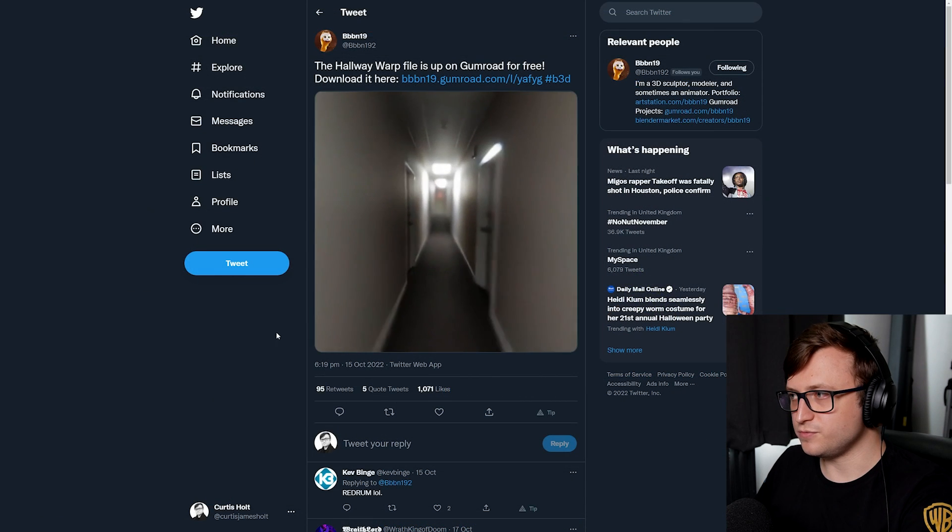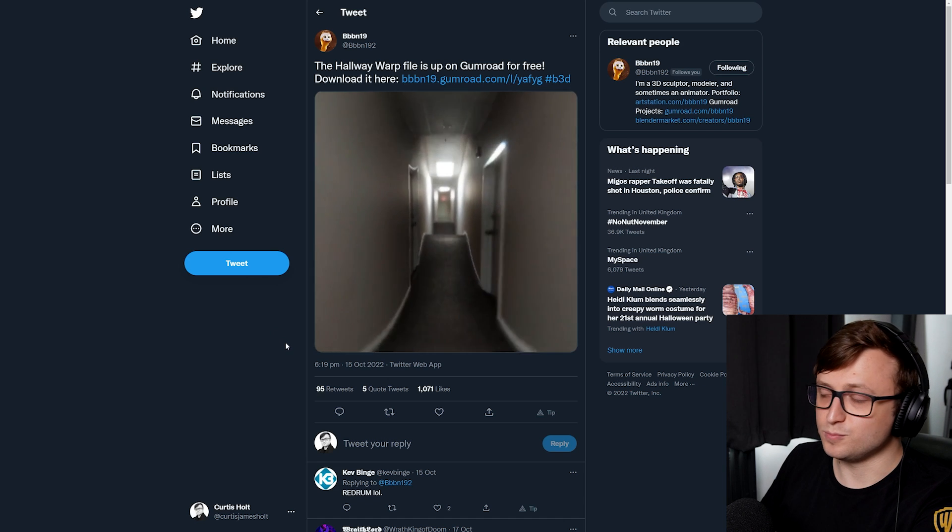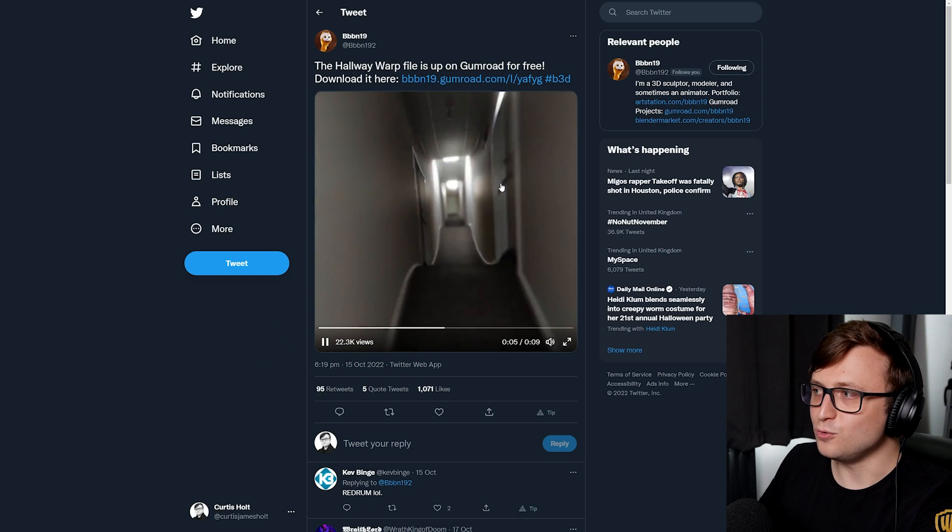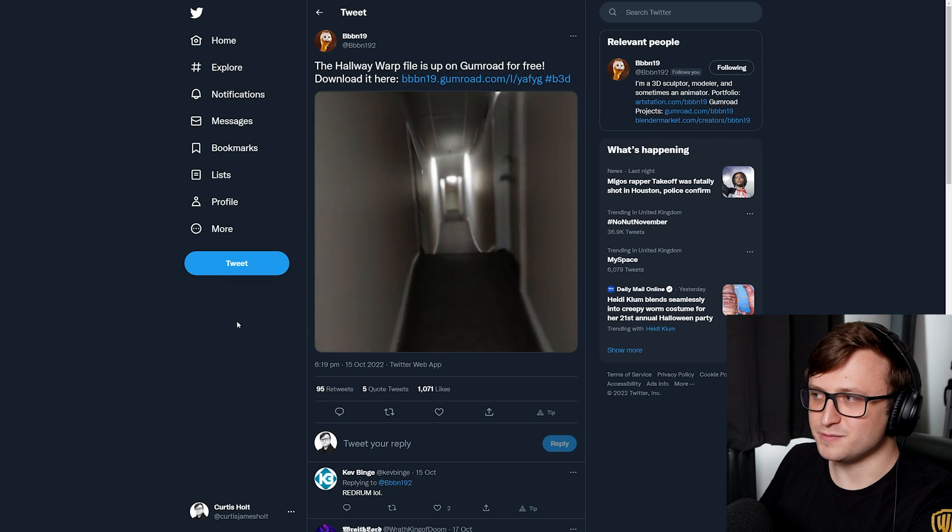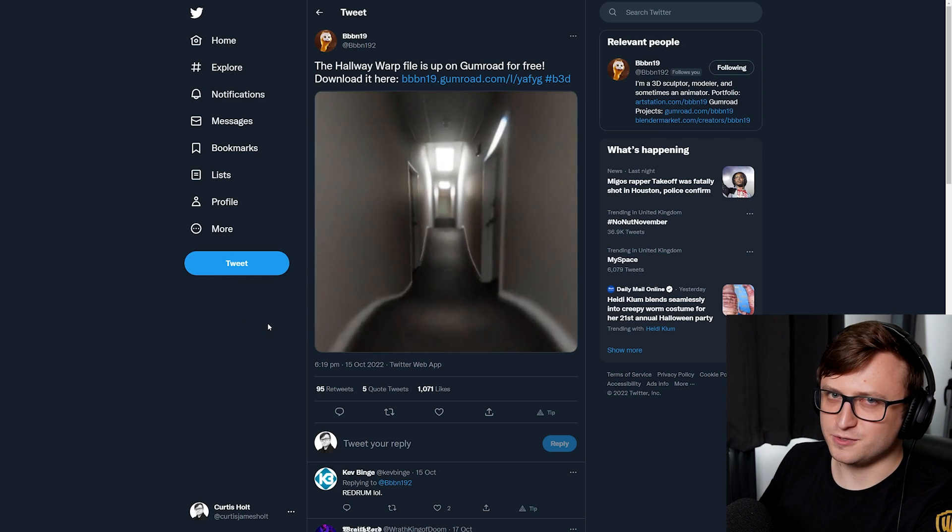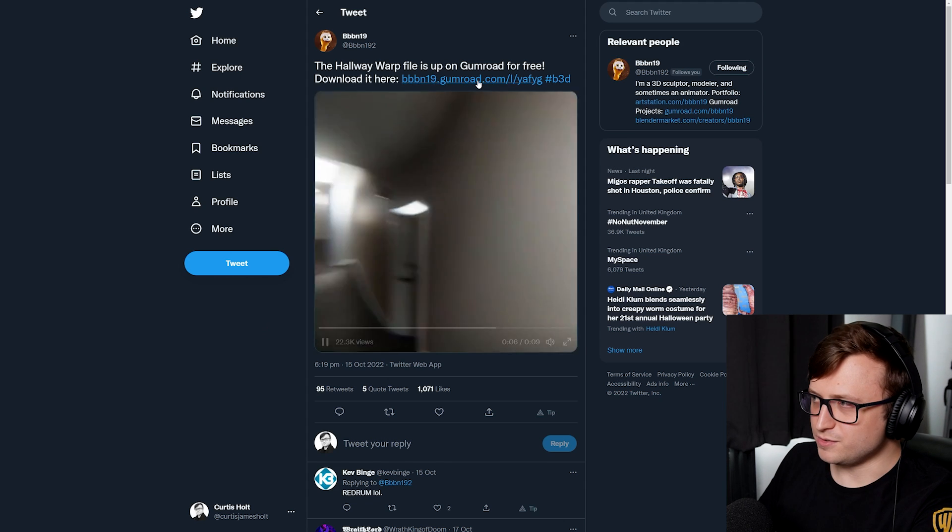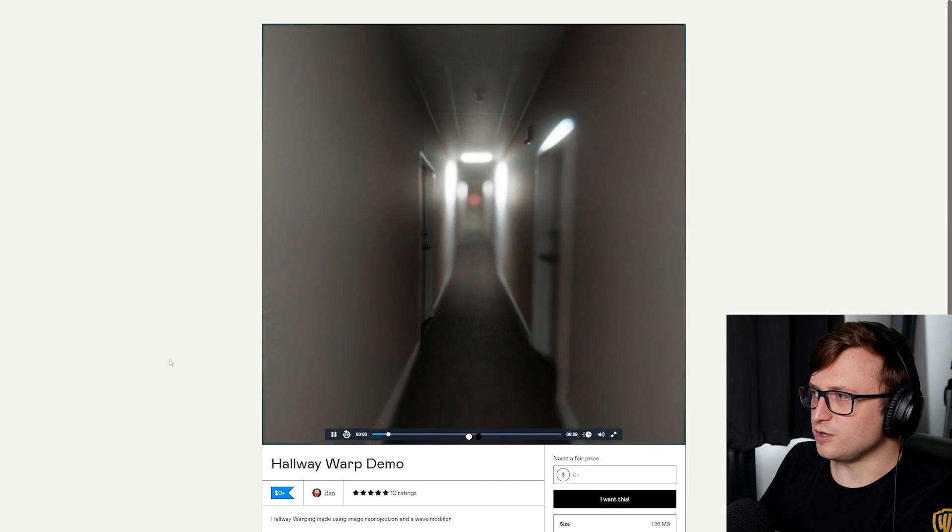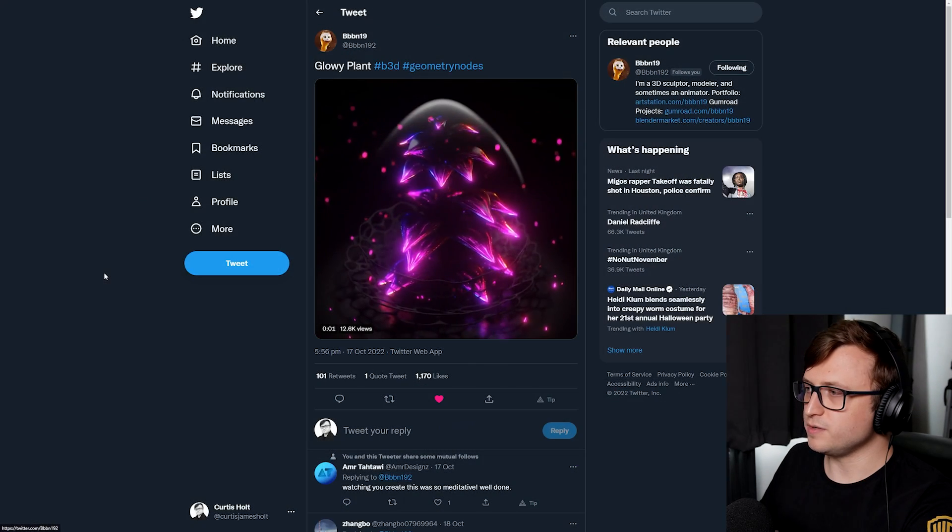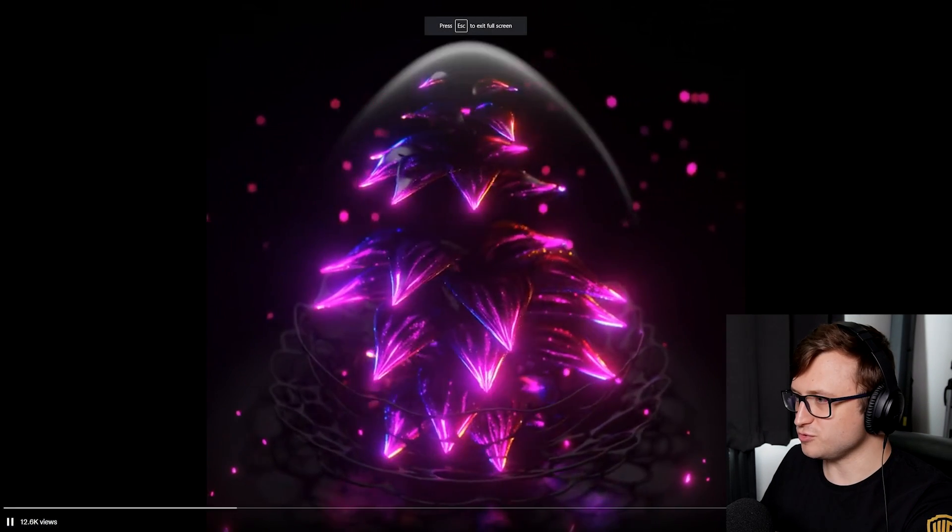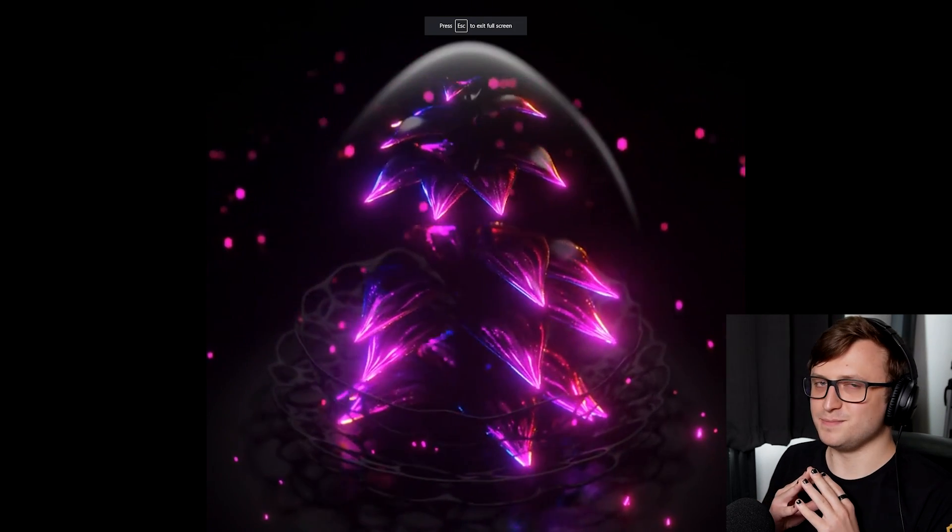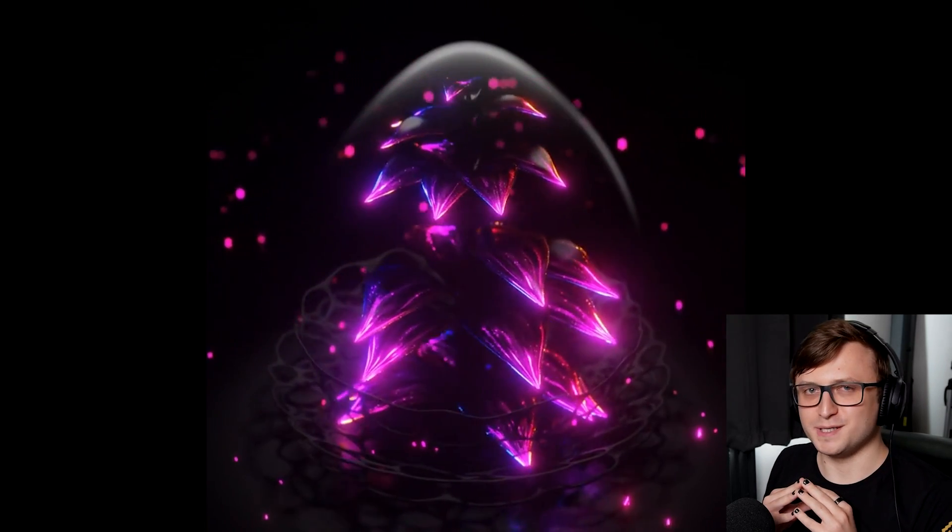One of my good friends, Ben, who you will know as BBBN19, has created a couple of new really cool projects. First of all, they have a hallway warp, which is quite good for Halloween. It's got a bit of a freaky vibe. It reminds me a bit of PT, the old horror thing that was on PlayStation. You can download the demonstration file here on Gumroad if you want to learn how to achieve this trippy effect. And also another one I want to show is just this glowy plant they created in geometry nodes. I like it because it's emissive and it has my color style and I just think it's really pretty.